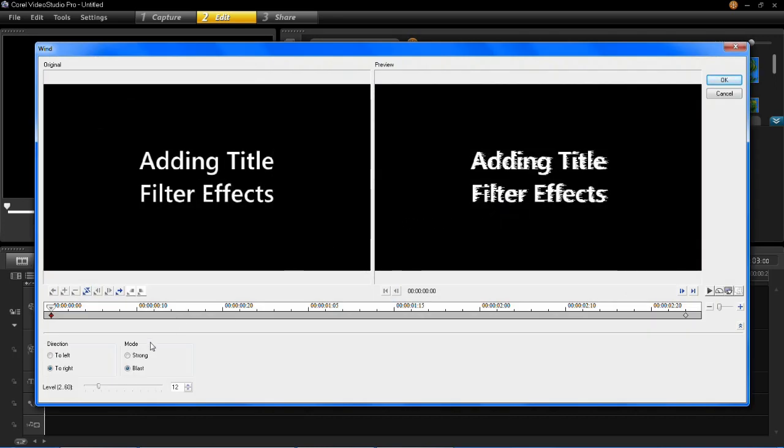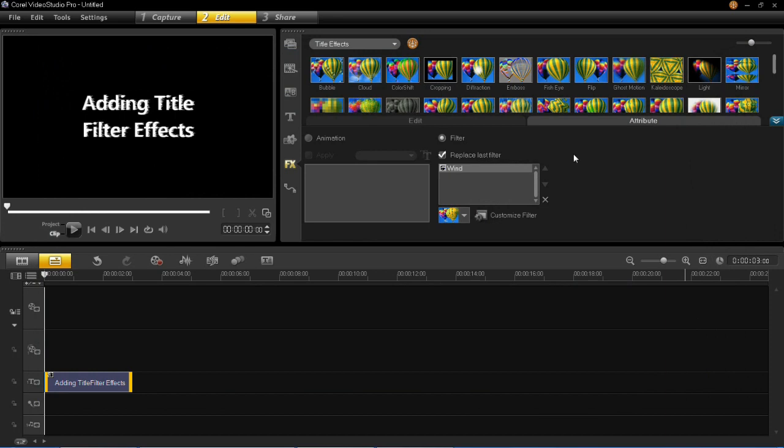So all filters will be different, but this one you can change the mode, so you can change it between strong or blast, and you can change the direction from left to right, and you can also change the level. So all the filters will be slightly different from each other but the layout will be the same. So once you're happy with all that you click OK and that's your filter added.